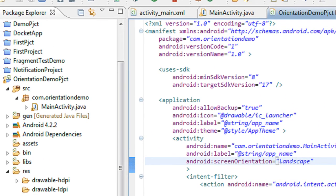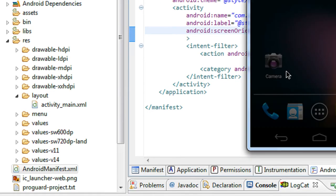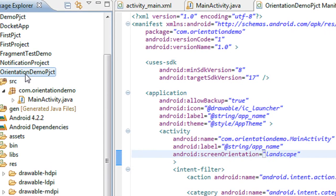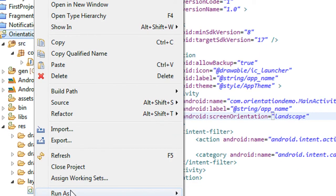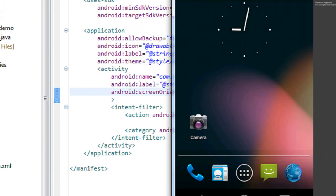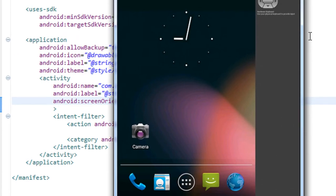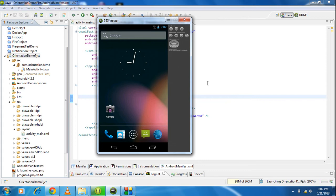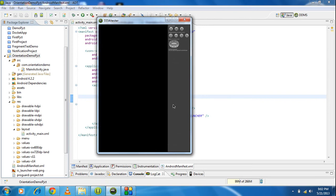Now this is the time to run the project. The default orientation of the device is portrait, but the application is only available in landscape mode.